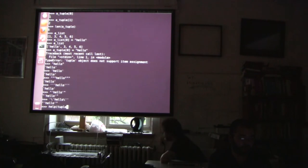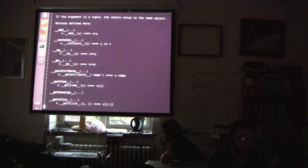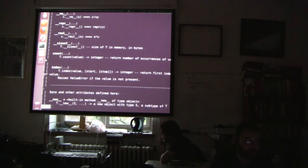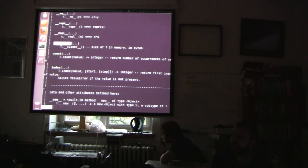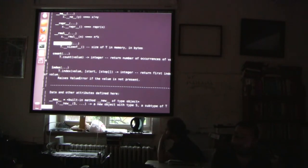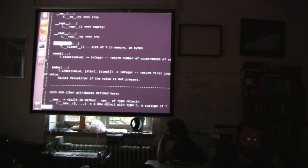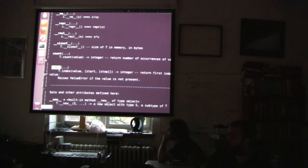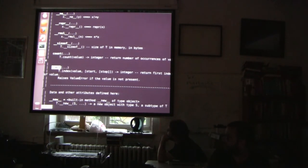If we do `help(tuple)`, we can see the methods available — the tuple class only has two real methods: `count` and `index`. There are also dunder methods (double-underscore methods) which are special Python methods that allow things like multiplication, but we probably won't cover those. You cannot `pop` and you cannot `shift` a tuple.